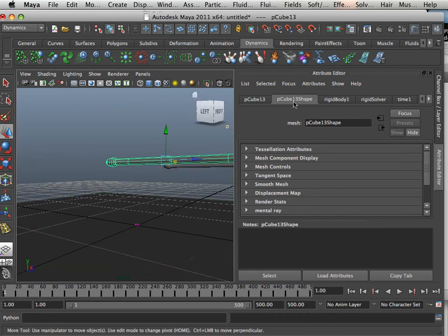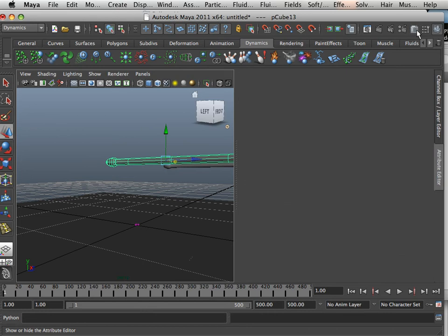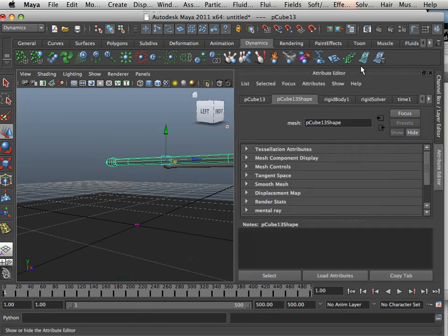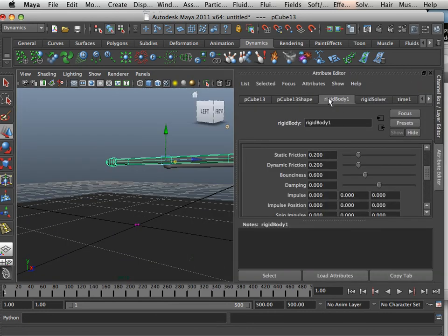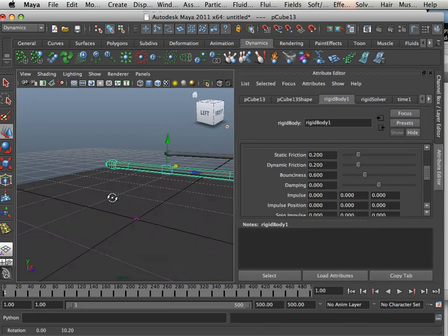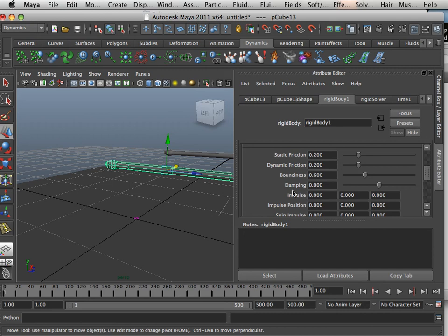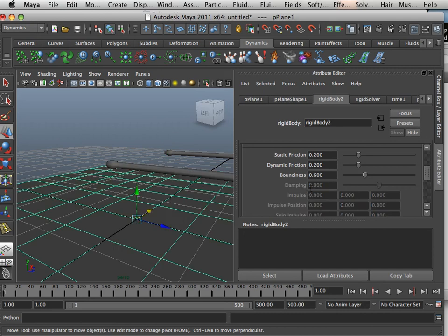So on this match now, if I go to here, I have rigid body. And you notice this one has a lot of things that could change. But this one has some grayed out.